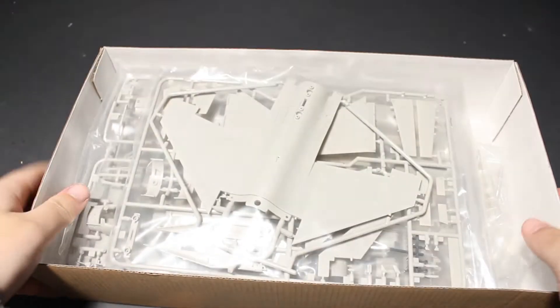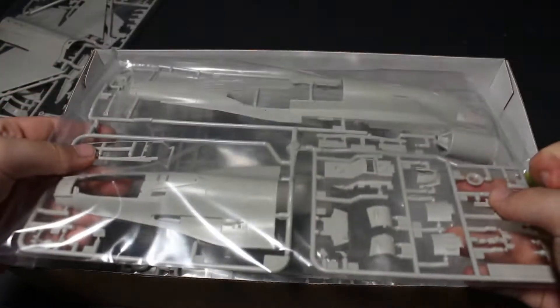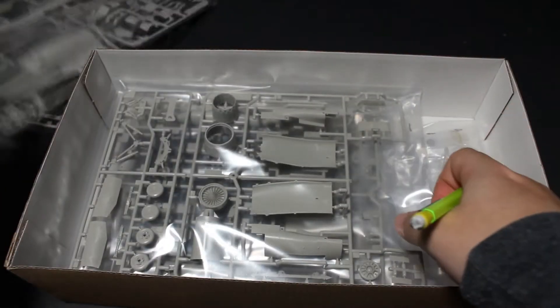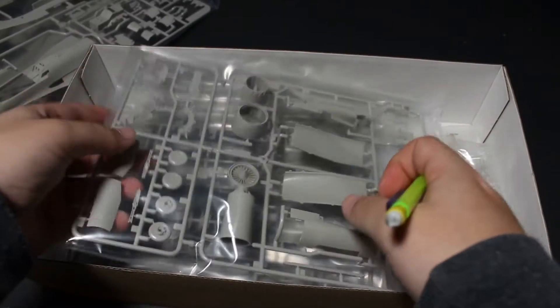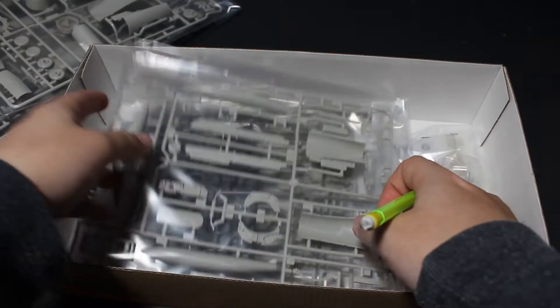As you see, the box is packed full of plastic goodies. Lots of sprues with lots of different parts, but the kit goes together very well.